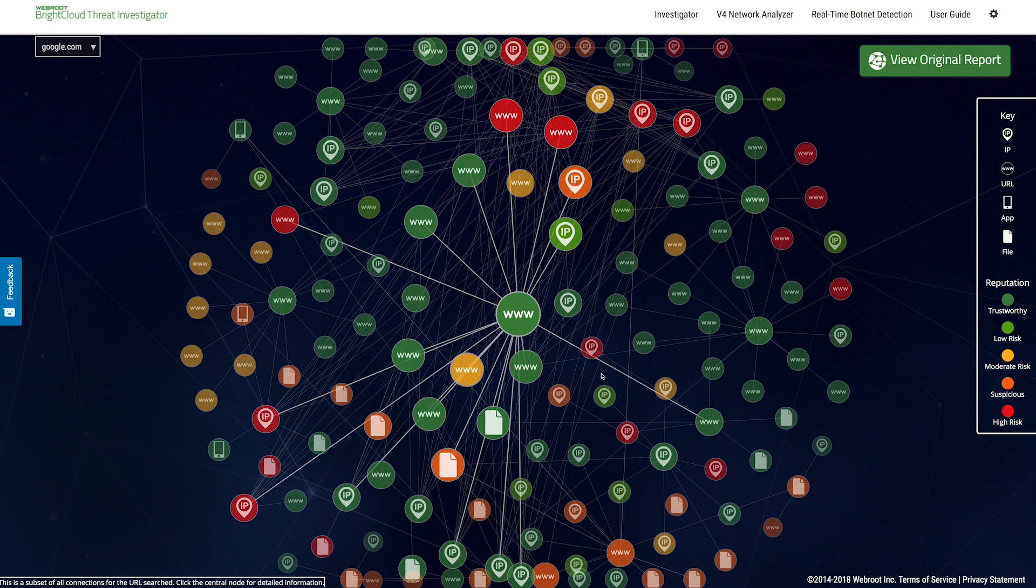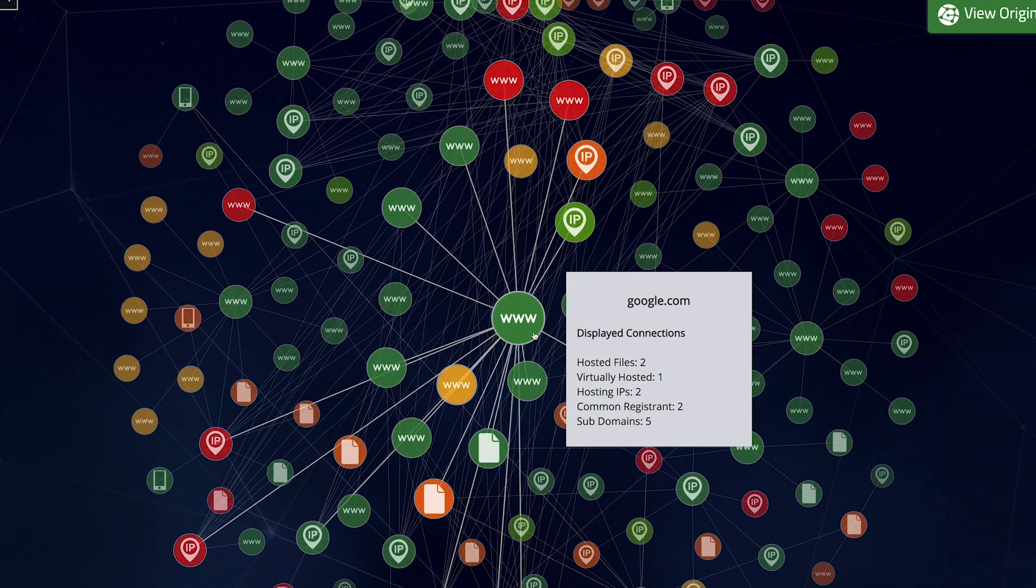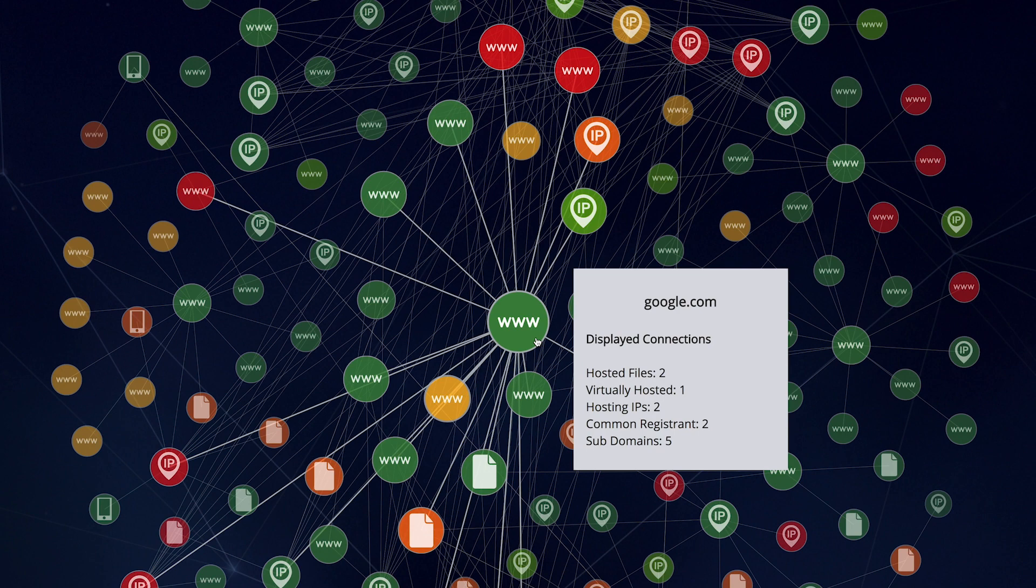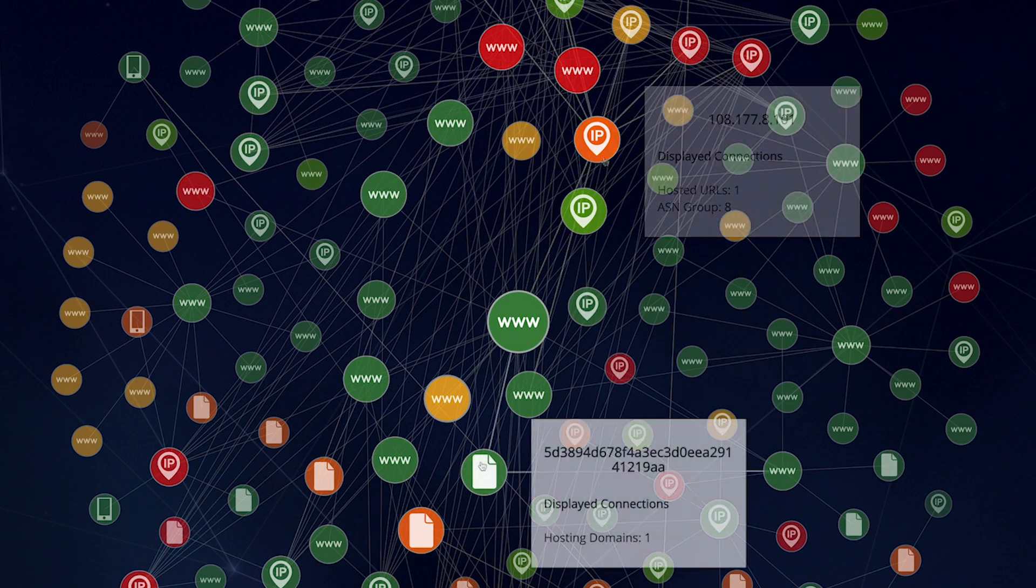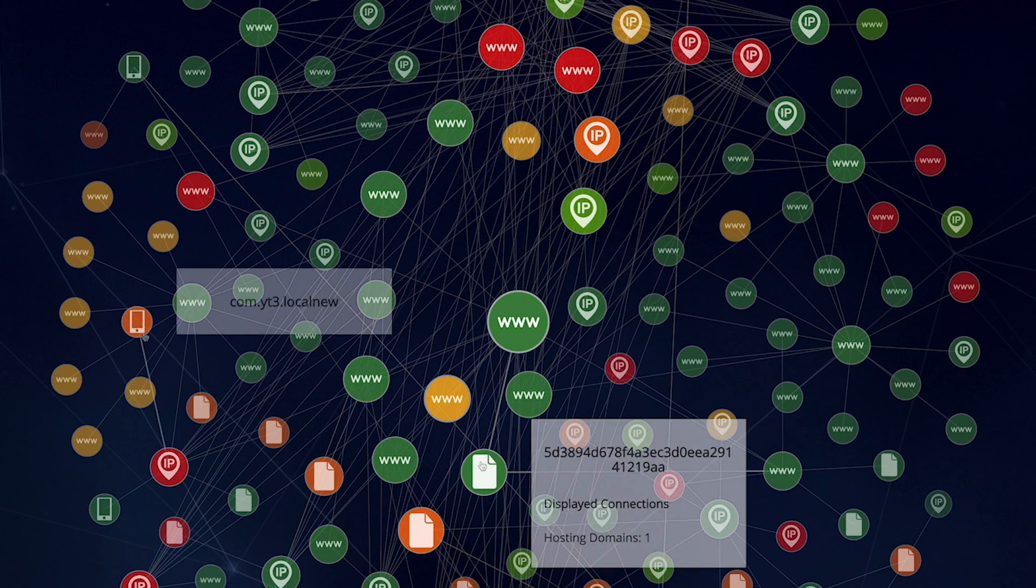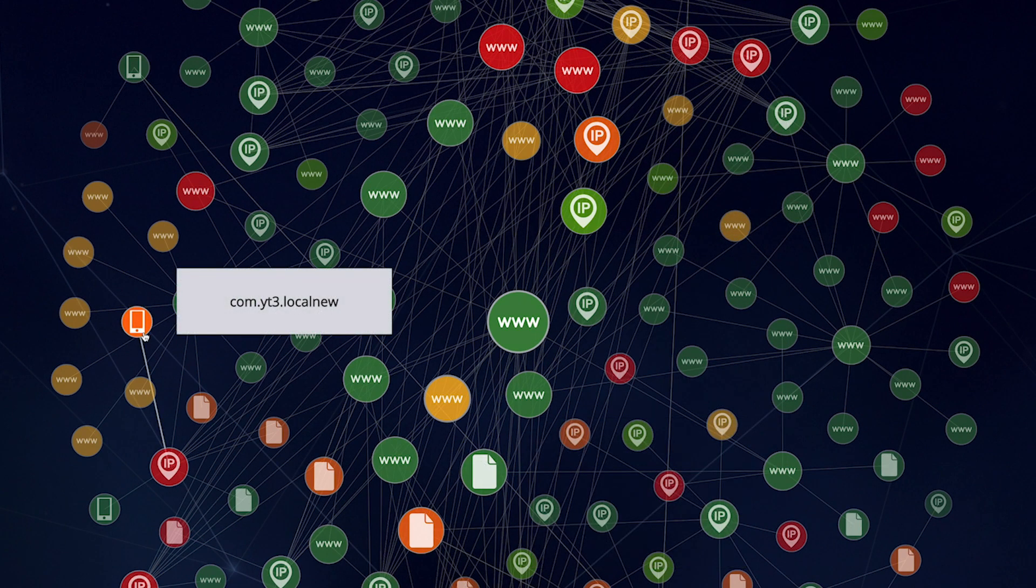Here, each circle represents a different URL, IP, file, or mobile app associated with the site.